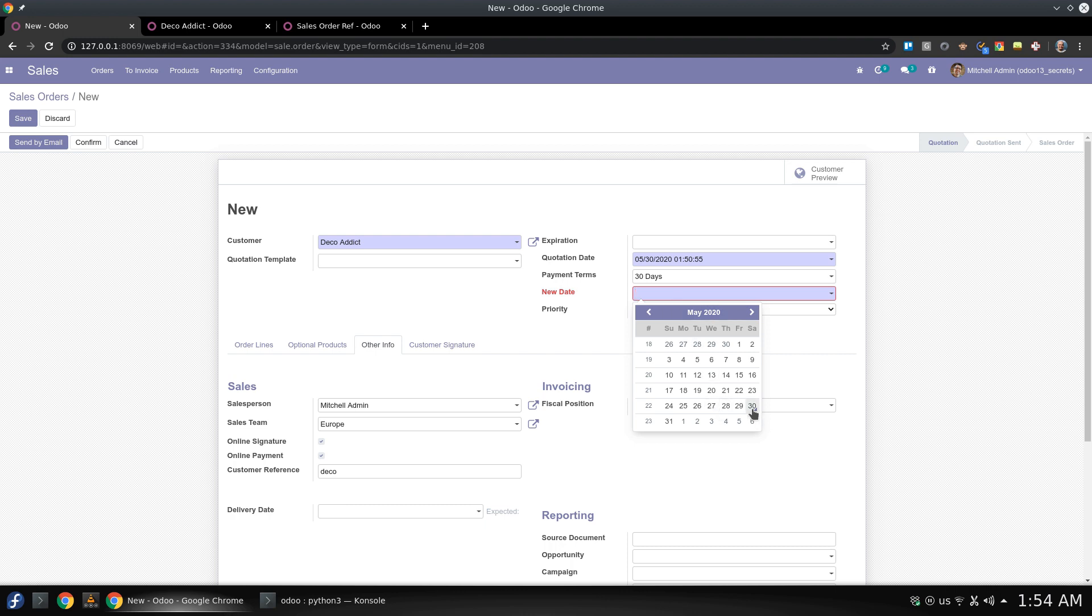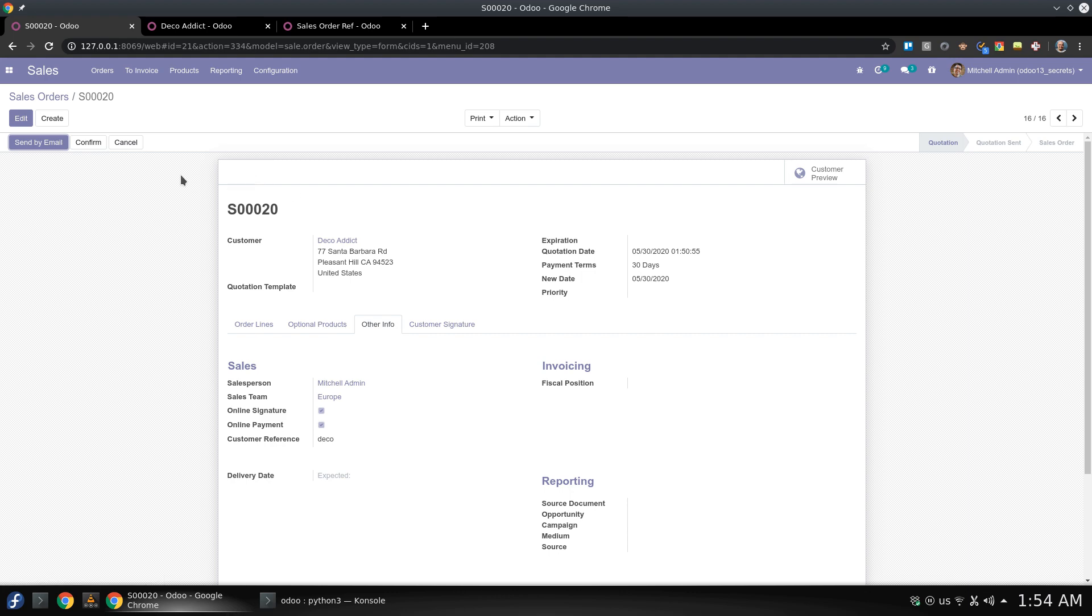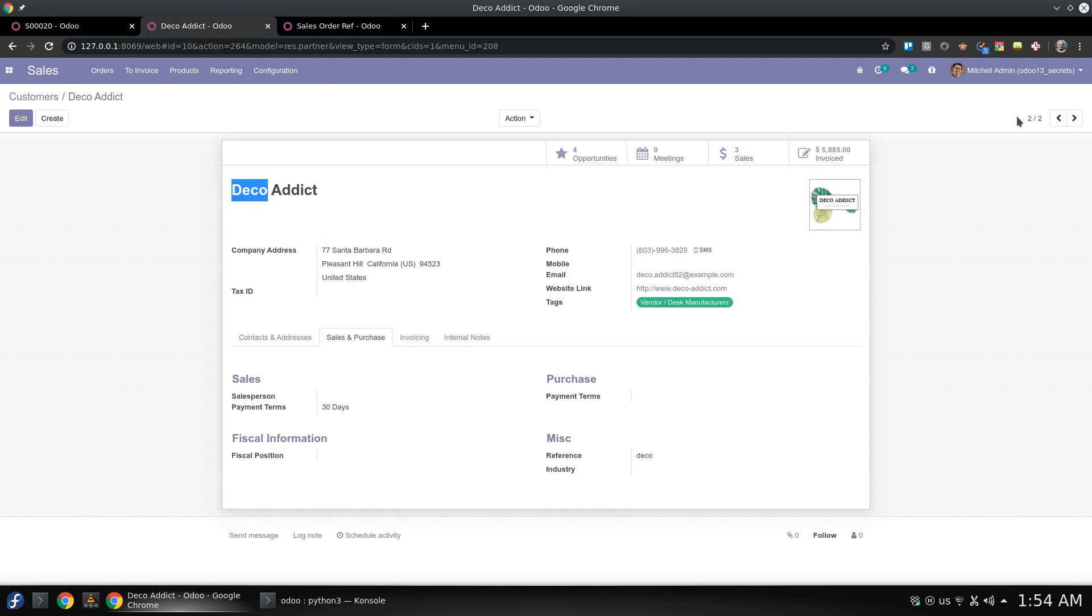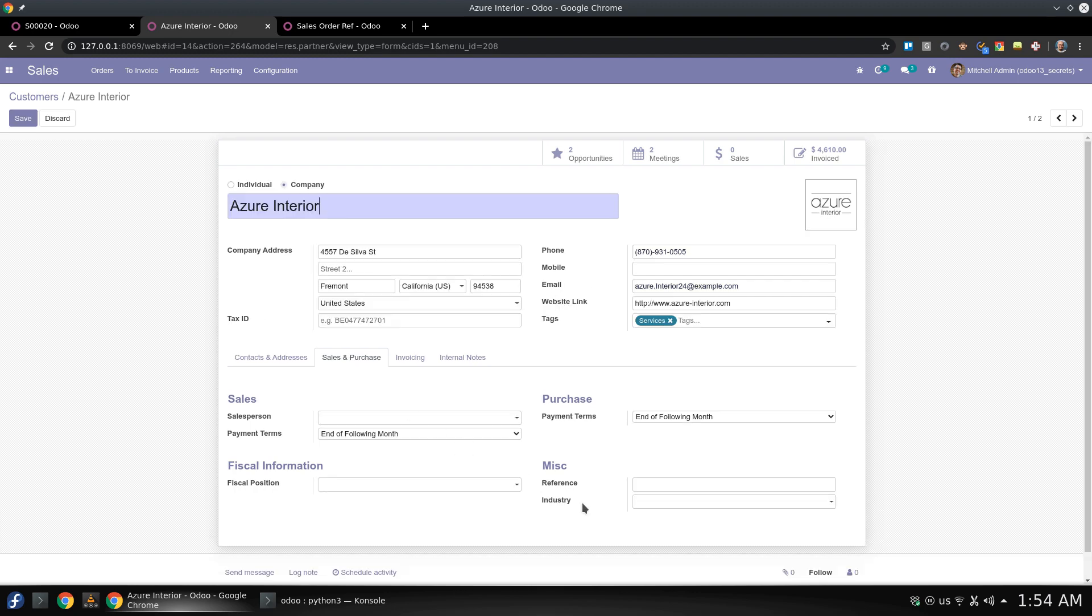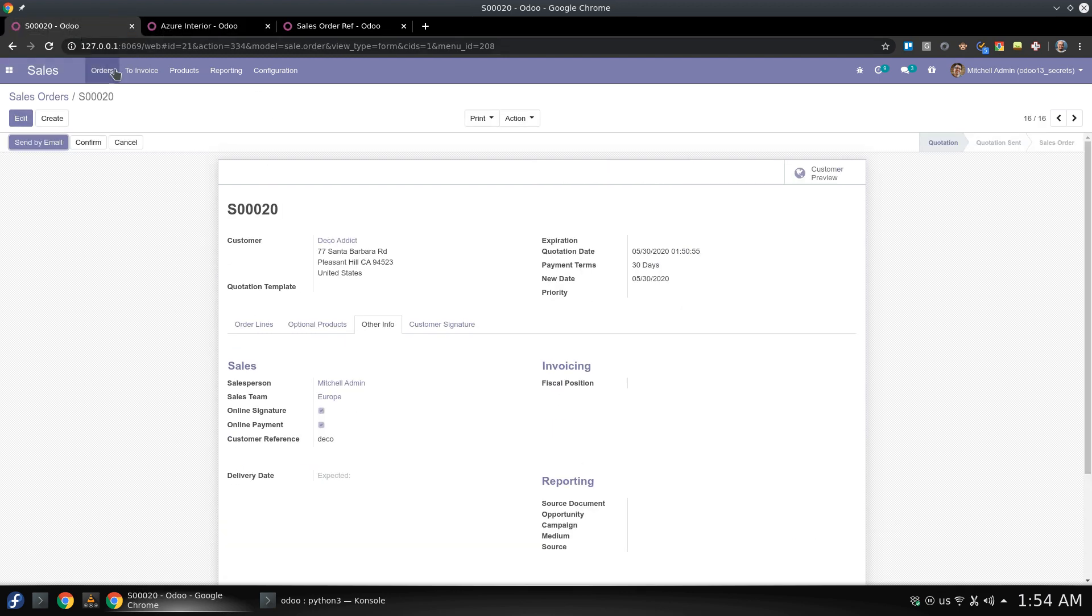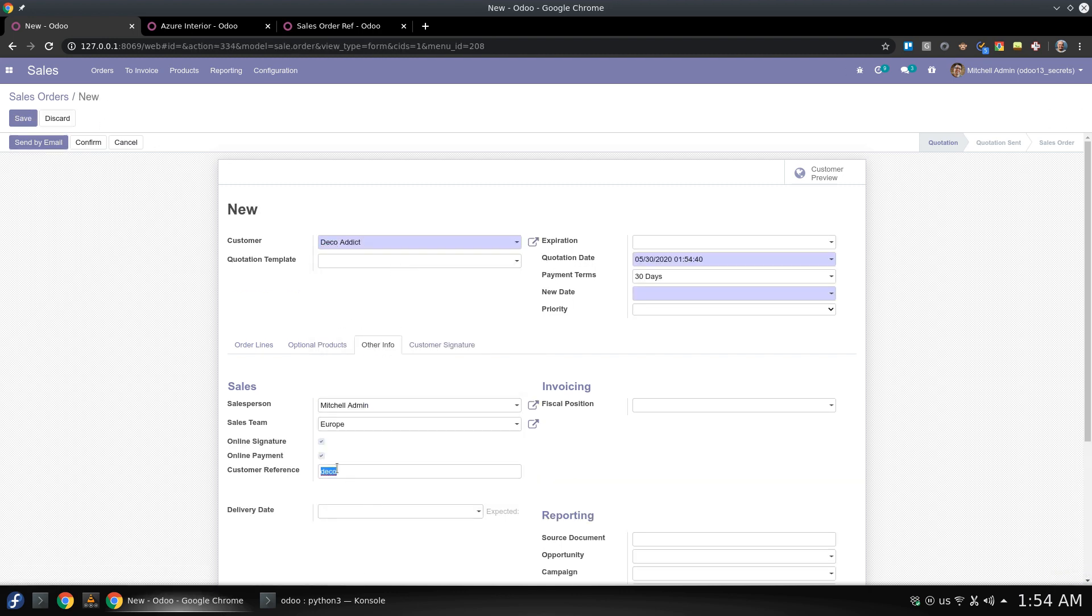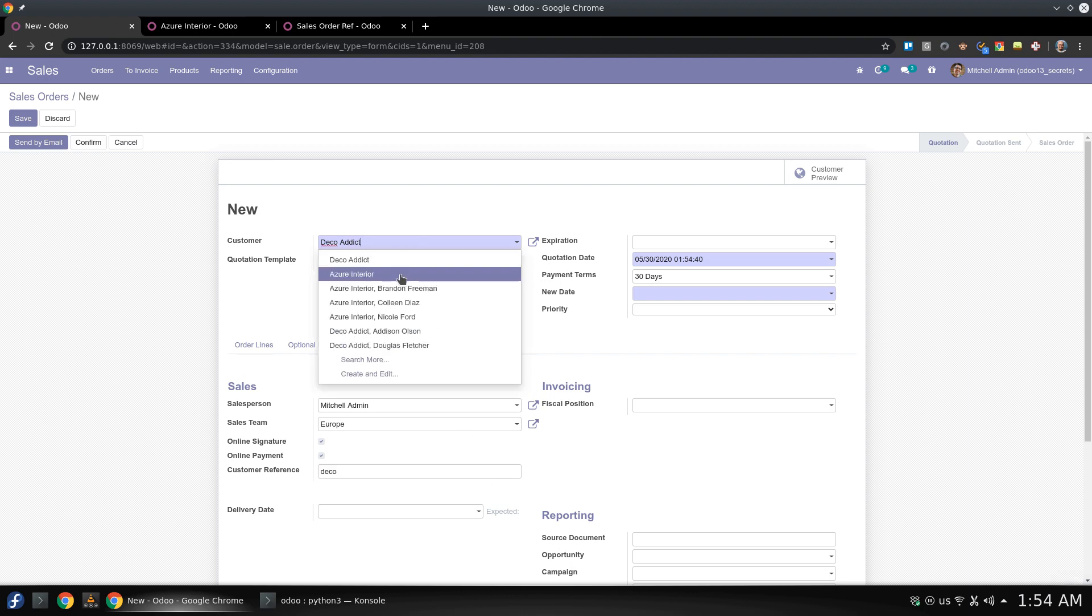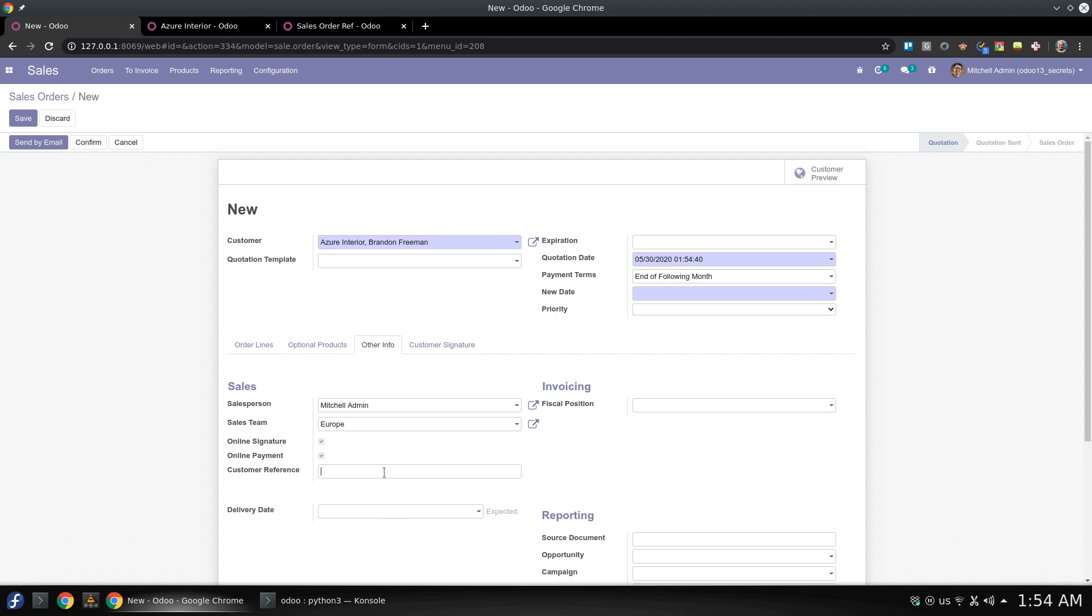So let's say if you save it, we have this, we already added this field before in another session on how to add new fields. So let's have another client, Azure, and I will add the name of Azure, this is what is the reference, this is not accurate of course in the real world you might need to change it. So let's create another one, so Deco will have the customer reference if Azure it will be changed also to another, someone else it has no reference.